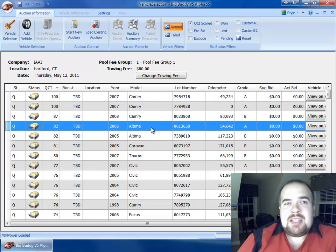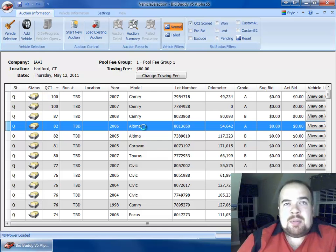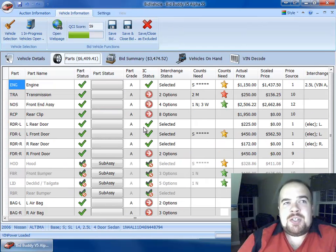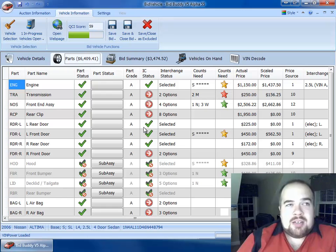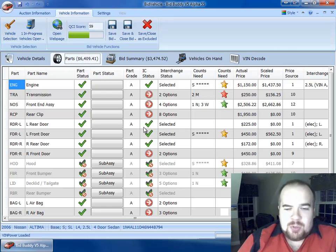We're going to go ahead and look at this 2006 Altima here. I'm just going to double click on it, go right into it. And here's our parts for the car. It's all one big grid view, and that's everything all in one.